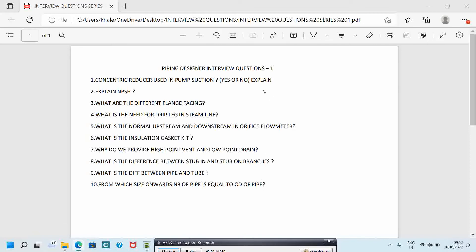Under each series, I will upload 10 questions. So in this video, we will start the interview questions.